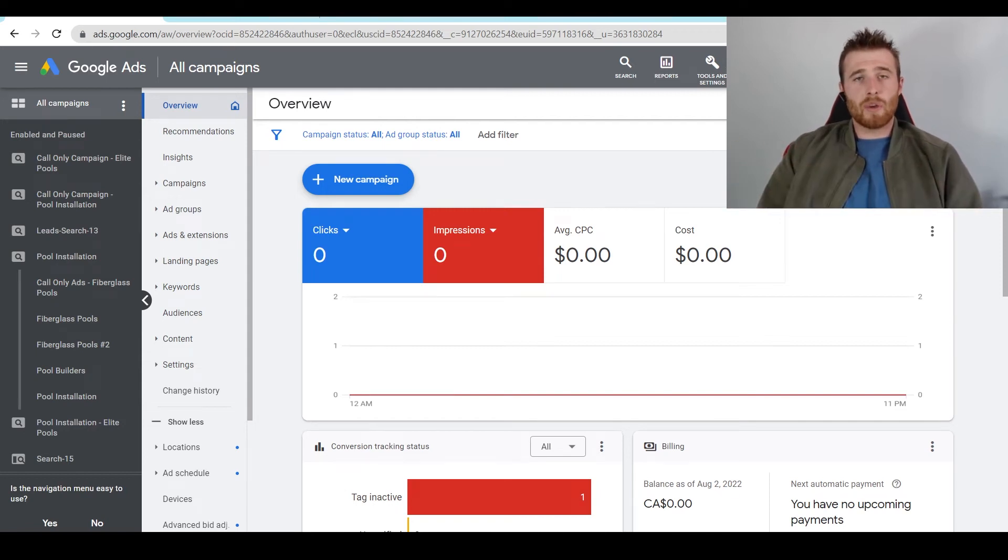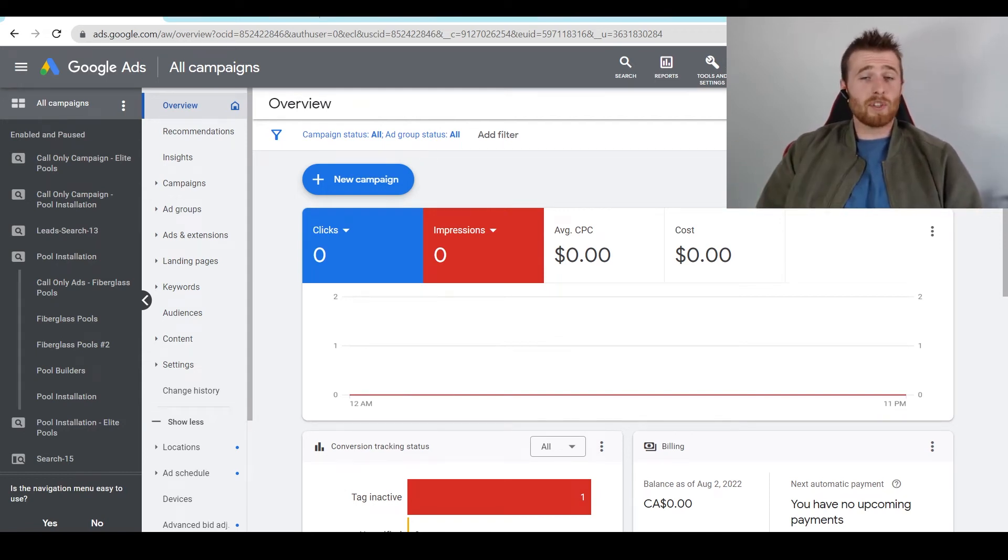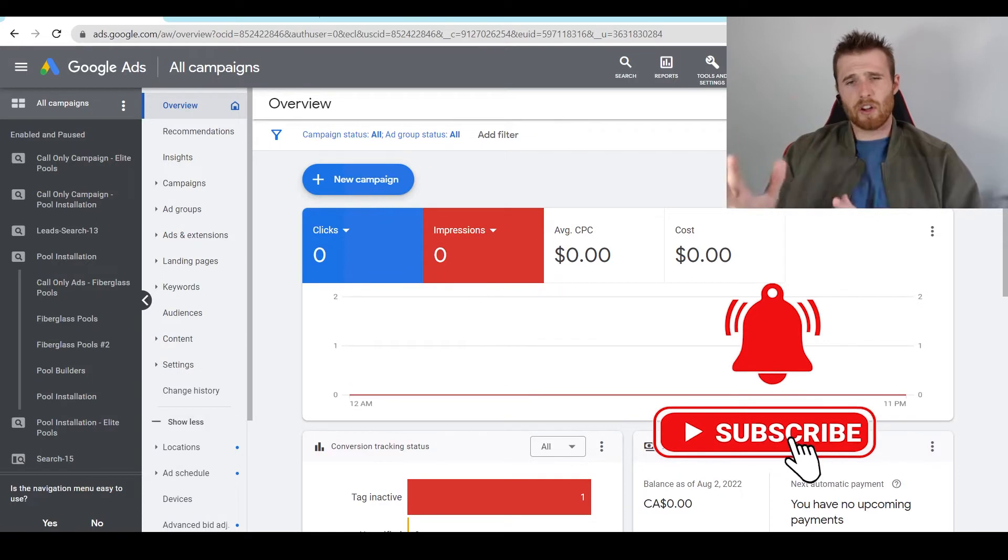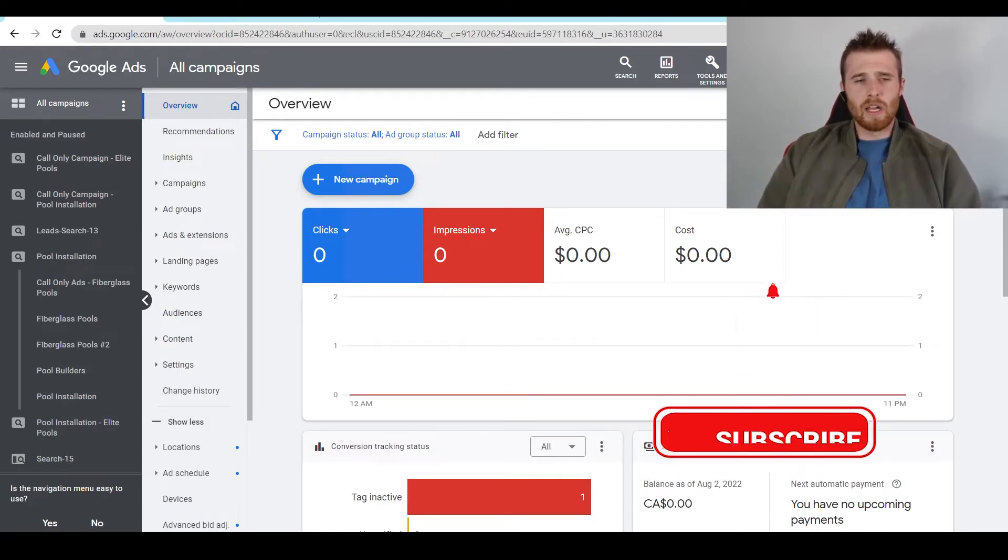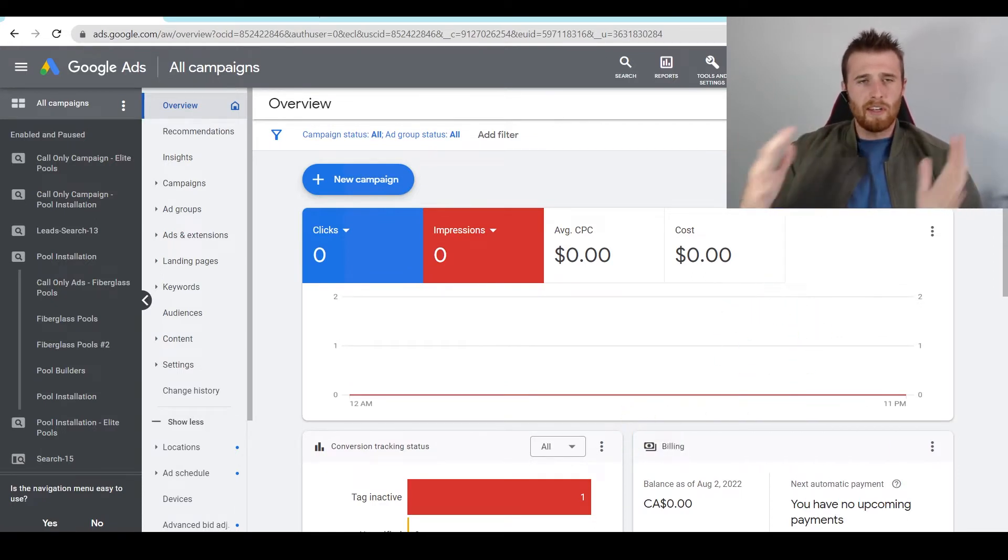Hey, it's Matt from Tradesman Digital Marketing. In today's video, I'm going to walk you through time zones inside Google Ads. I'm also going to cover currencies inside Google Ads as well and what to do if you need to change them.